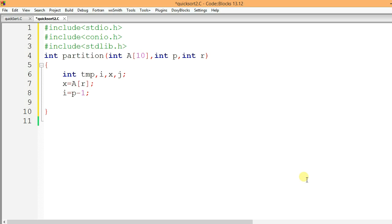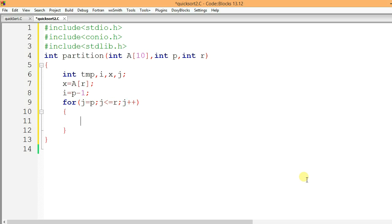This is a for loop, but you can use any loop you want. For j equal to p, j less than or equal to r, j plus plus. Now I am going to check if the jth element is less than x — the last element of the array. If a[j] is less than x, then we proceed with the swap.